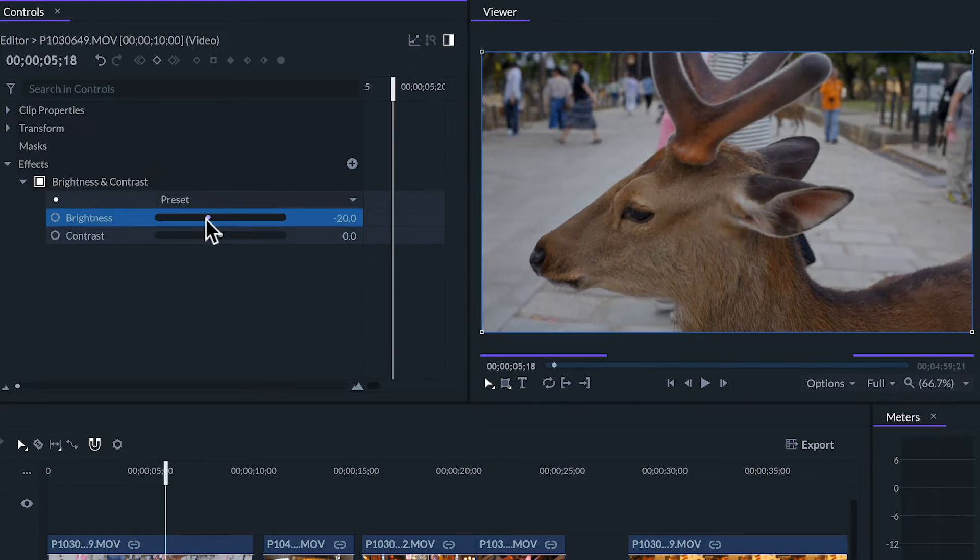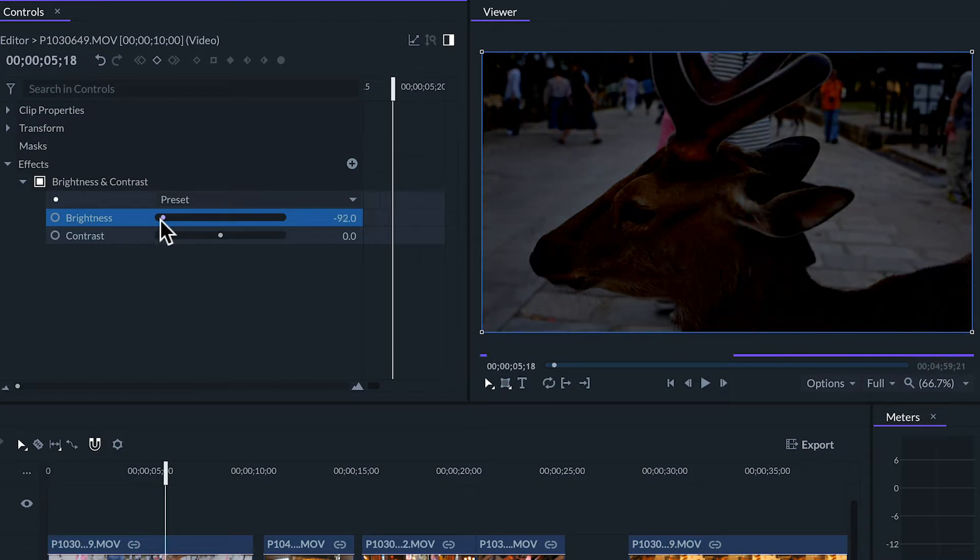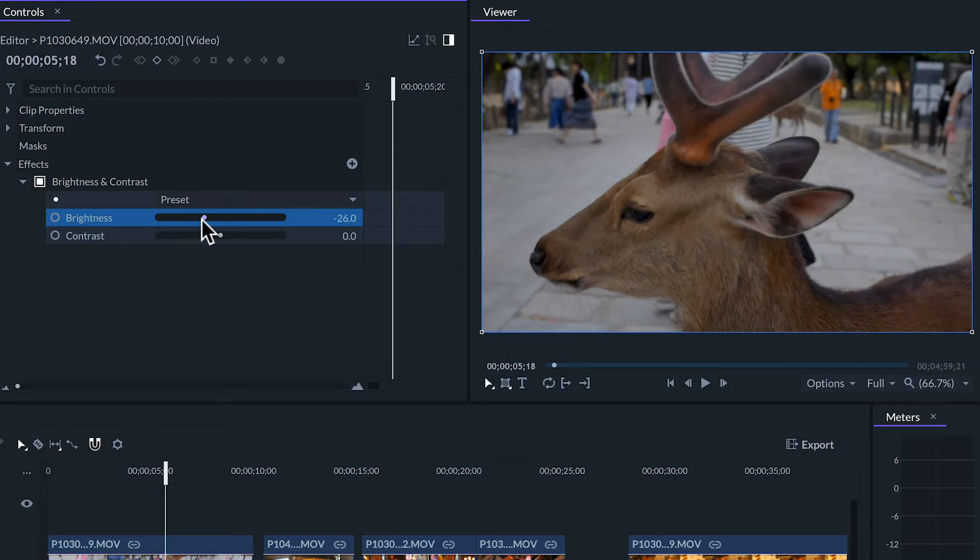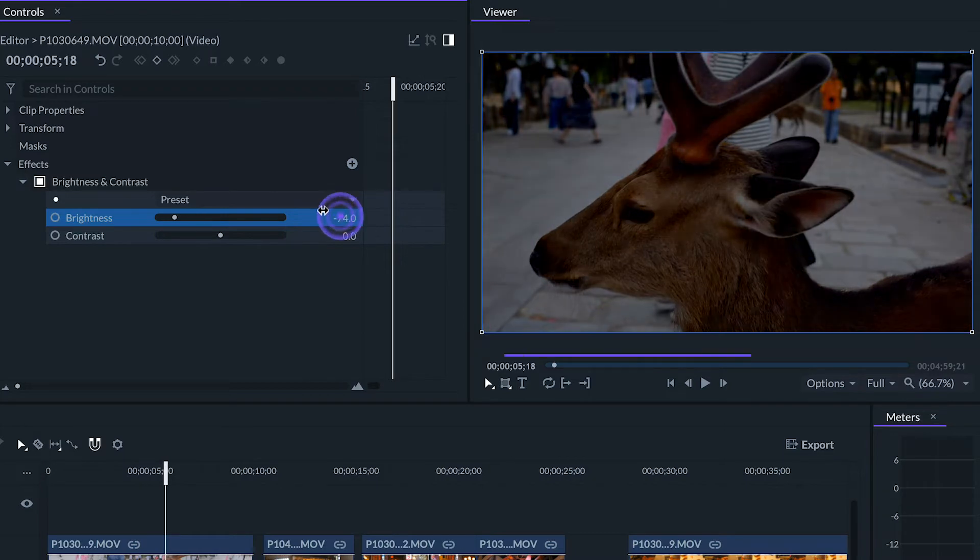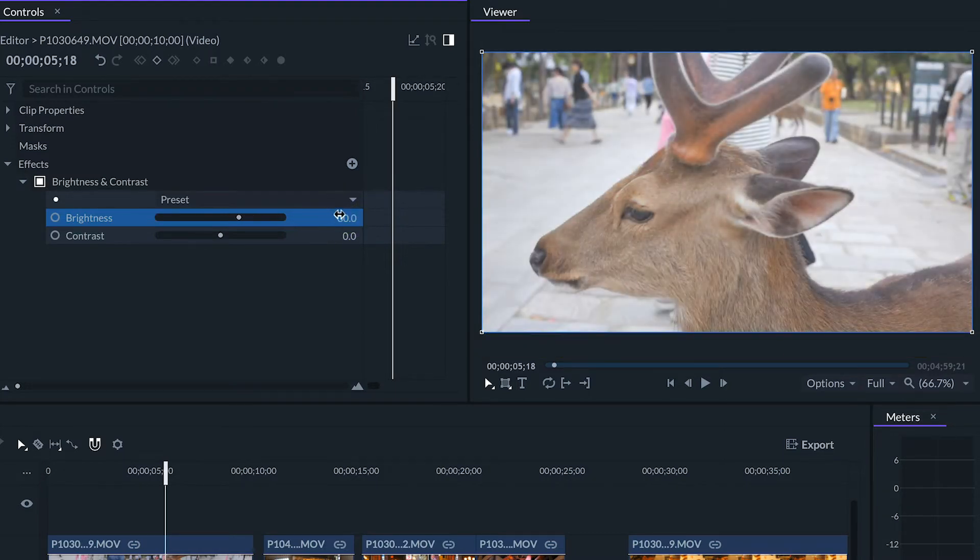And if we move it to the left it will look darker. On the right of the slider we have a numeric value of the slider. We can also drag from this number or click and write the precise value we may want to apply.